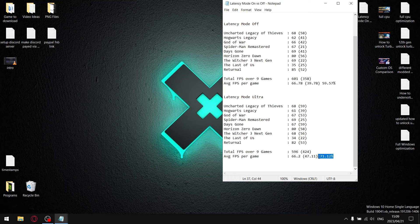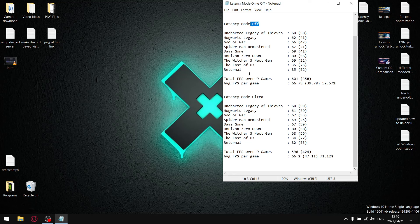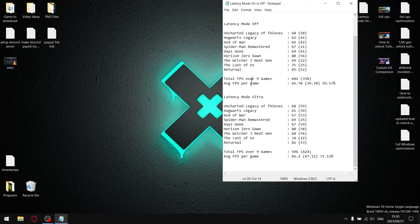So guys if you are using latency mode off, just give latency mode ultra a try, because you can see your driver or your performance is going to be a lot more stable. Yeah, I've got about 12% extra stability when I'm using low latency mode ultra as opposed to low latency mode set to off. Anyways, so now we know what low latency mode does.